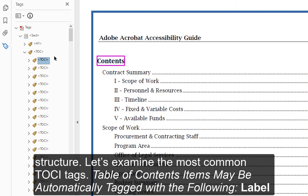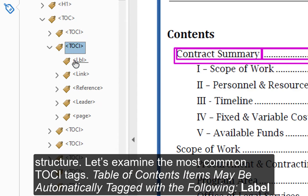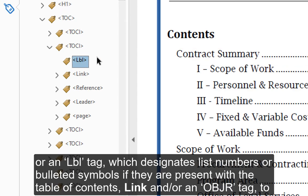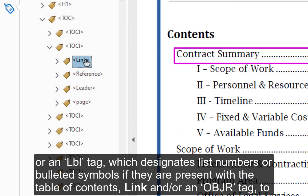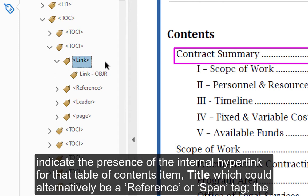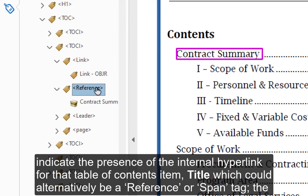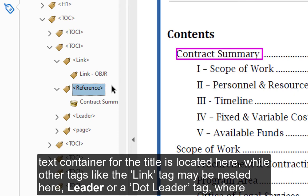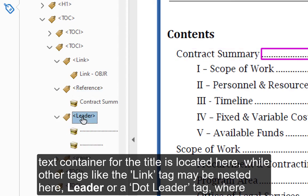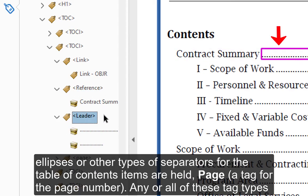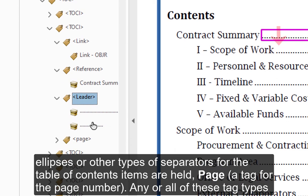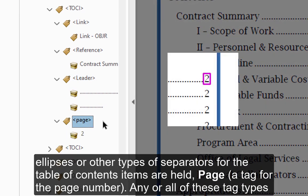Table of contents items may be automatically tagged with the following elements: Label, or an LBL tag, which designates list numbers or bulleted symbols if present. Link, or an OBJR tag, to indicate the presence of an internal hyperlink for that table of contents item. Title — which could alternatively be a reference tag — the text container for the title, where other tags like the link tag may also be nested. Leader, or a dot leader tag, where ellipses or other separators are held. Page — a tag for the page number.